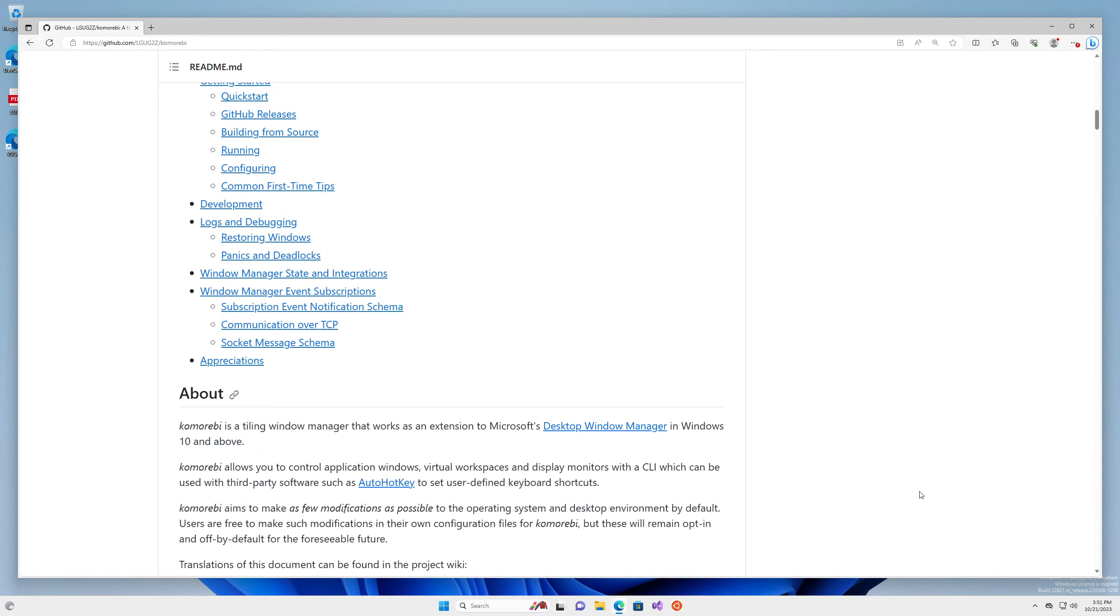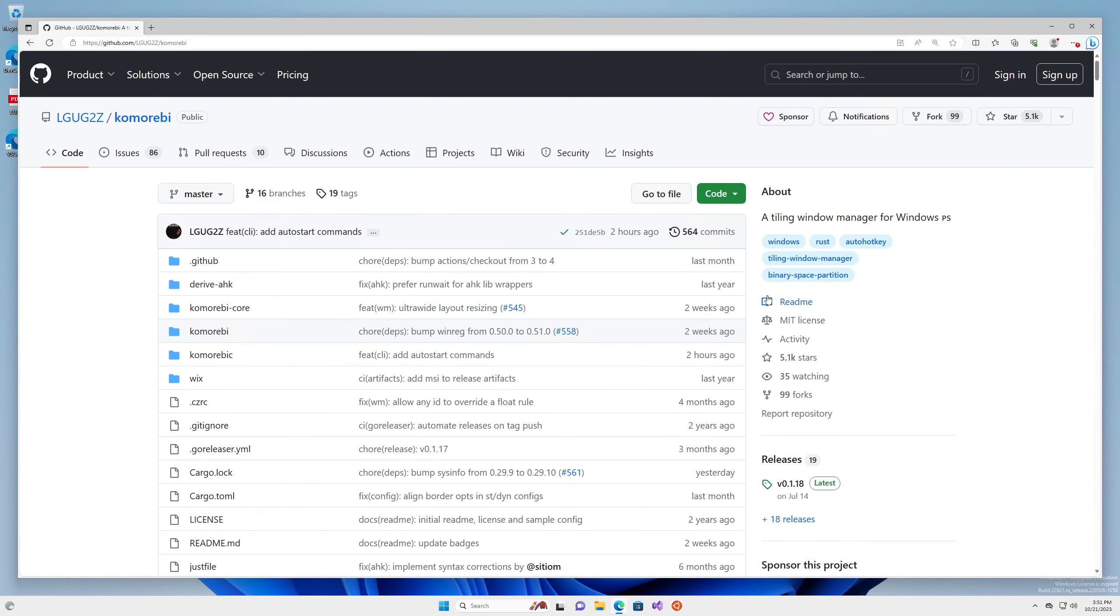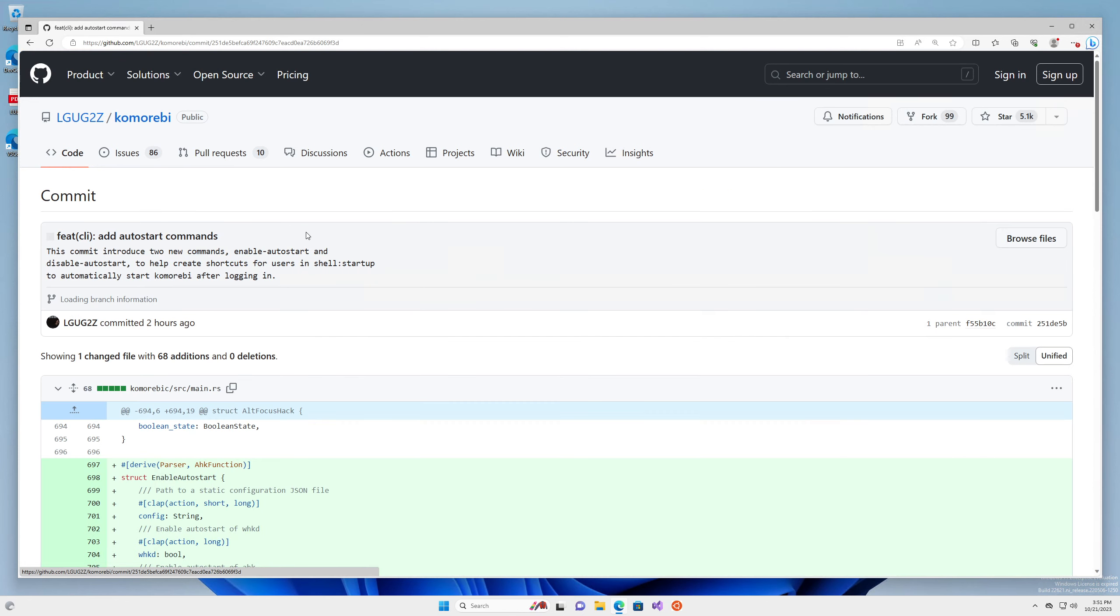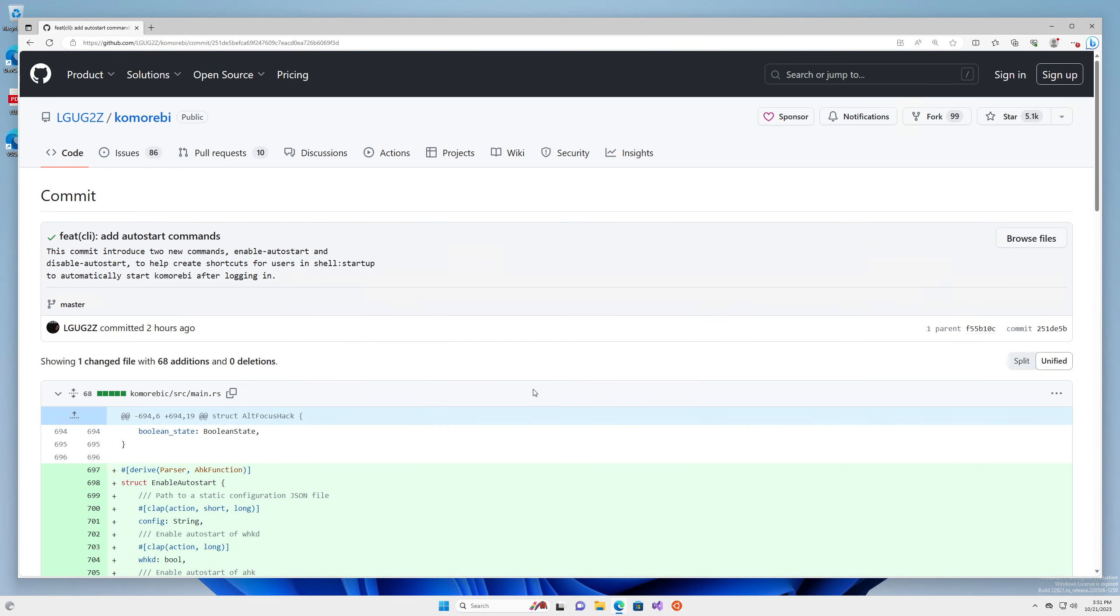Today we're going to carry on with a piece of work that we started in the last episode. You'll notice I'm actually in a virtual machine here, so I added two commands: the enable autostart and disable autostart command. I think the best way to test this out is by bringing it up in a virtual machine.